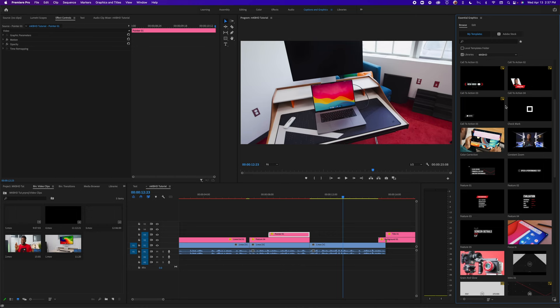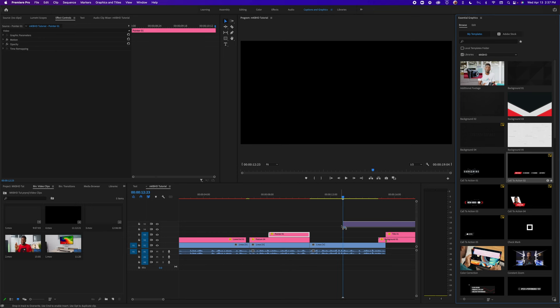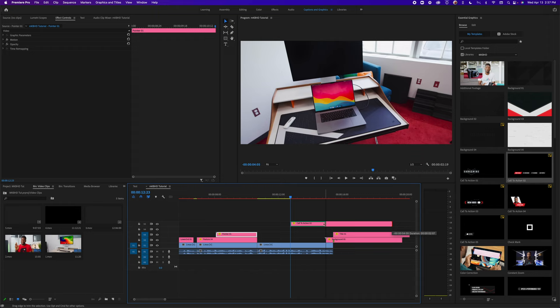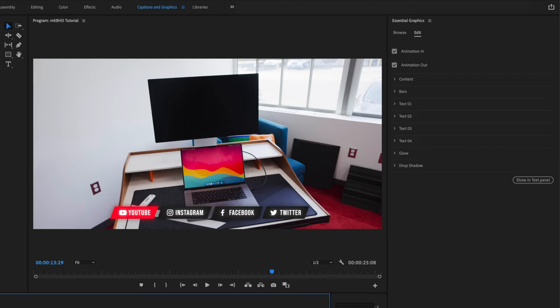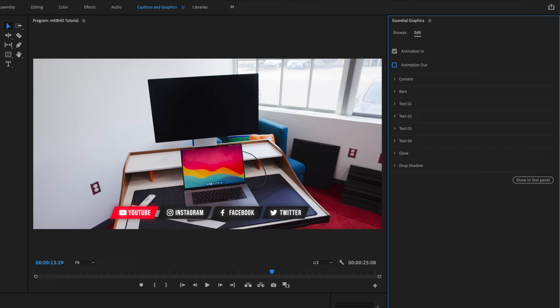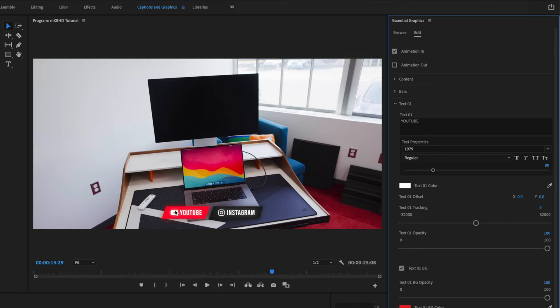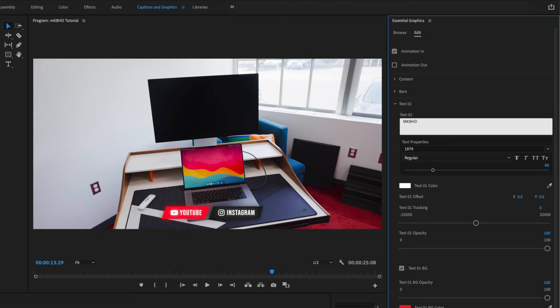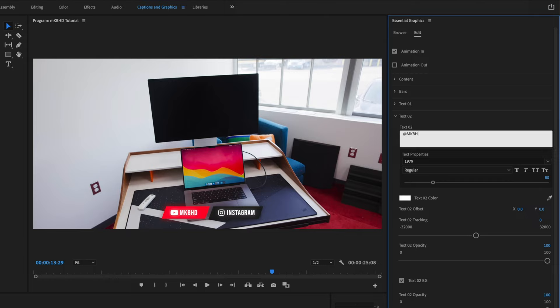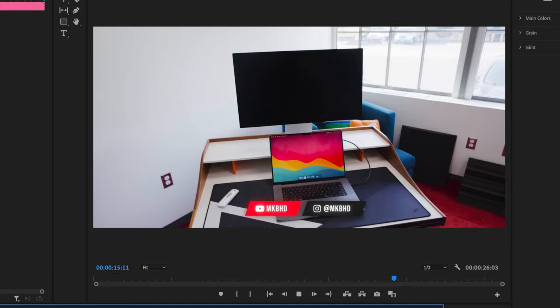While he's talking, maybe we want a call to action — 'follow us on YouTube, Facebook,' etc. We have a great call-to-action preset as part of this plugin. I'll trim it back and turn off the animation out since it's so short. It's got social media icons and labels. Under Bars I can change how many we have — I'll take it down to two: YouTube with our channel name, and Instagram with 'MKBHD.' Now we've got a great little call-to-action title.